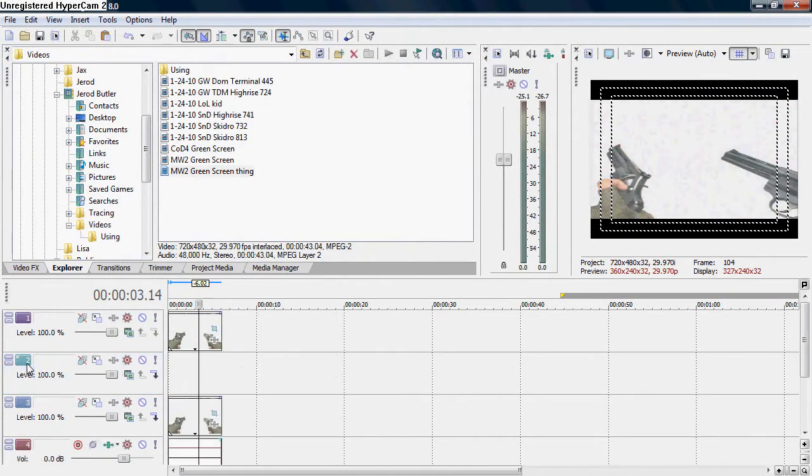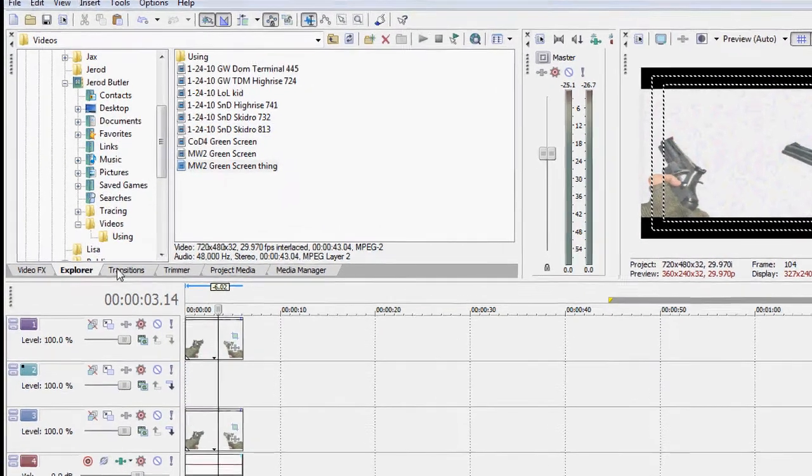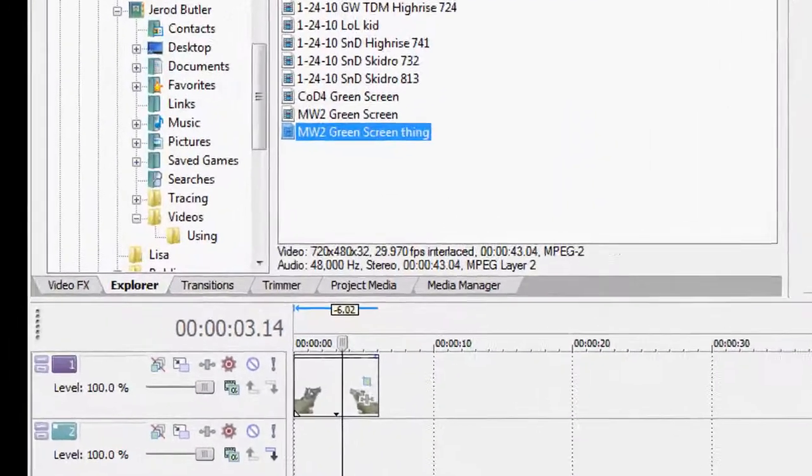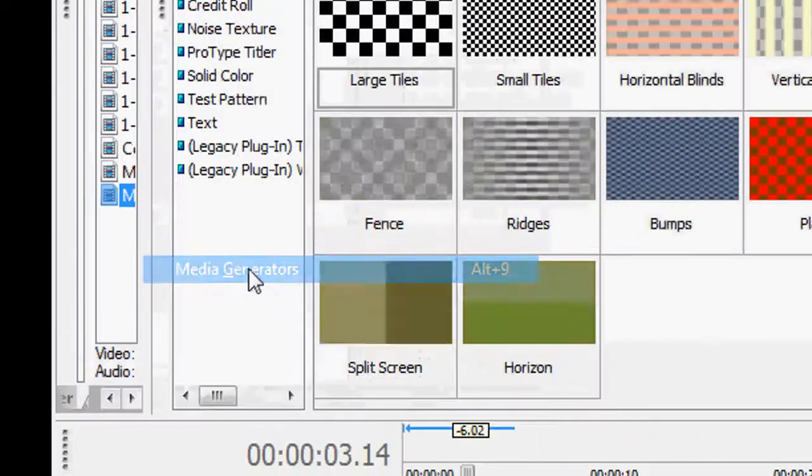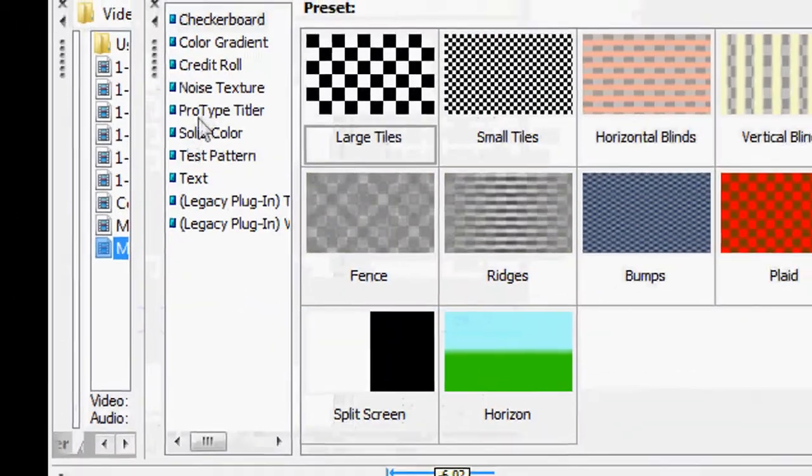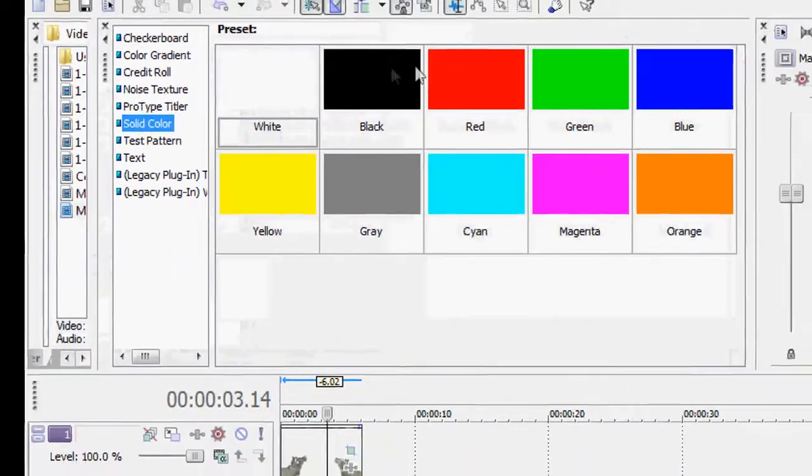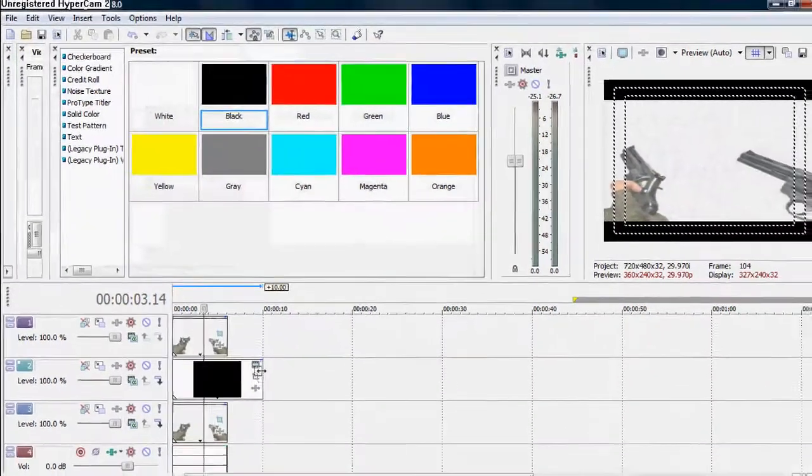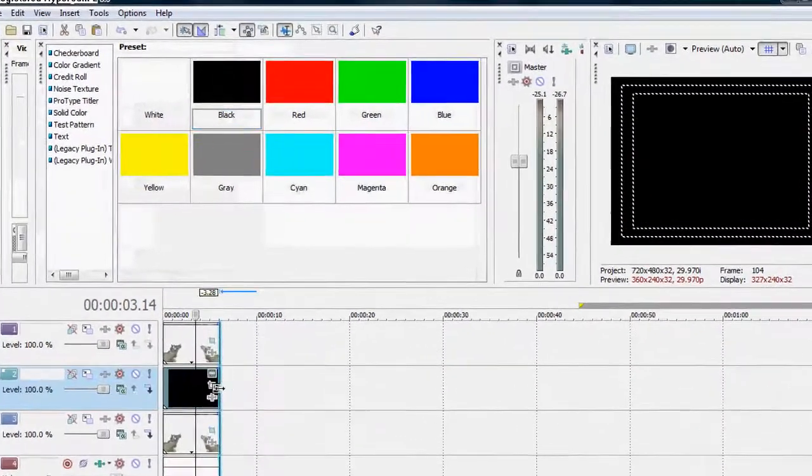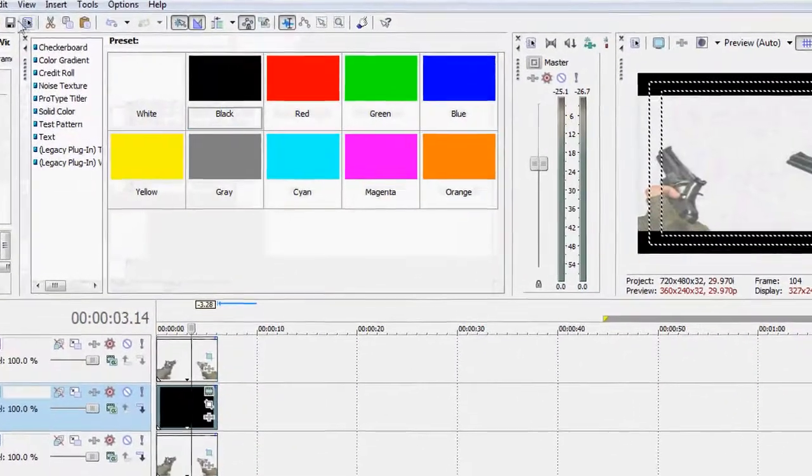Go to Video FX - no, you go to Media Generators. What I'm doing right here actually, once you have that one above it, pull whatever color you want over that.